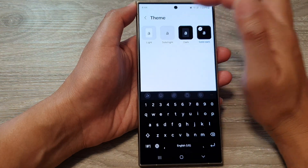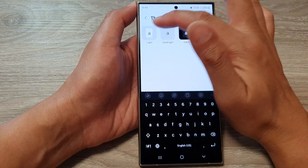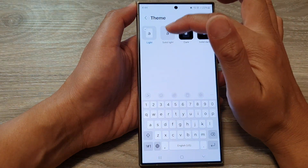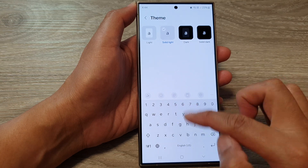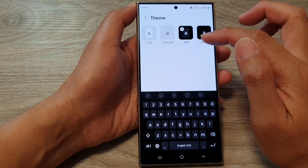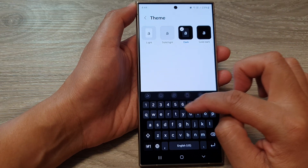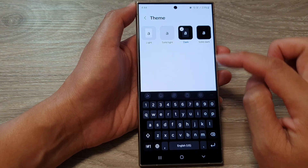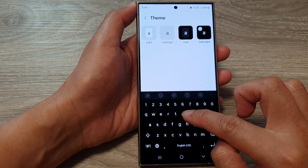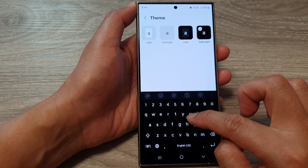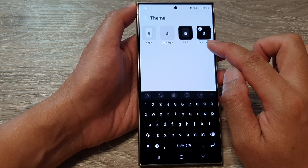From the theme page, we can select one of the four options: light, solid light — which blends the keys together with the keyboard background — dark, which offers a contrast between dark gray and a black background, or solid dark, which blends the keyboard keys together with the black background.